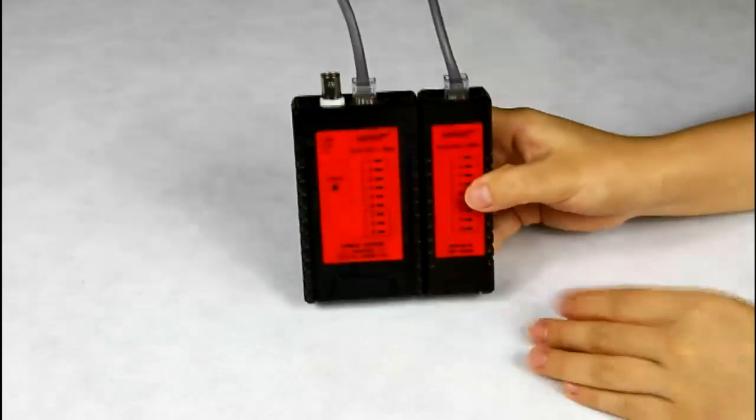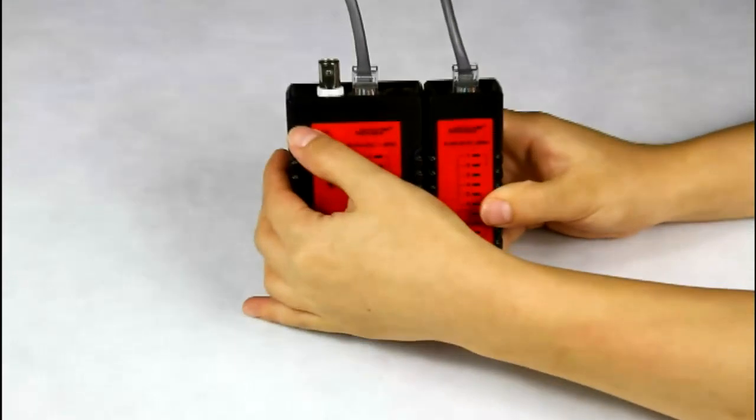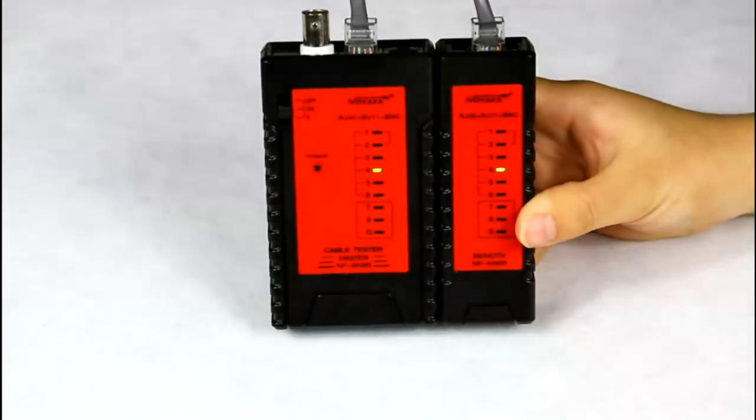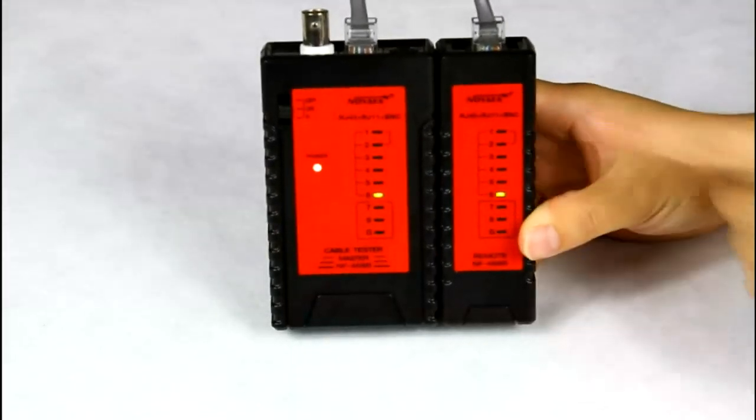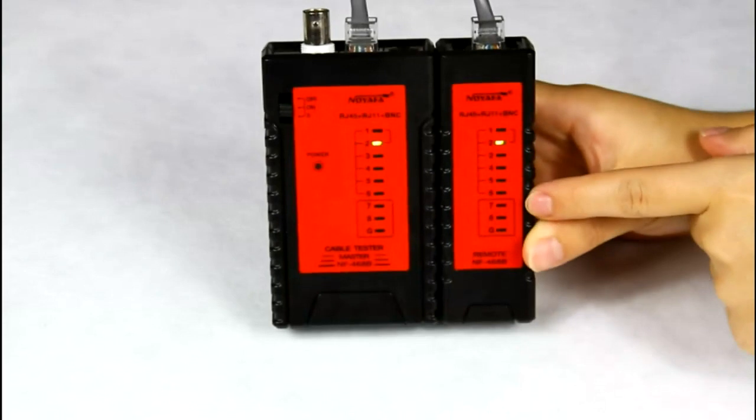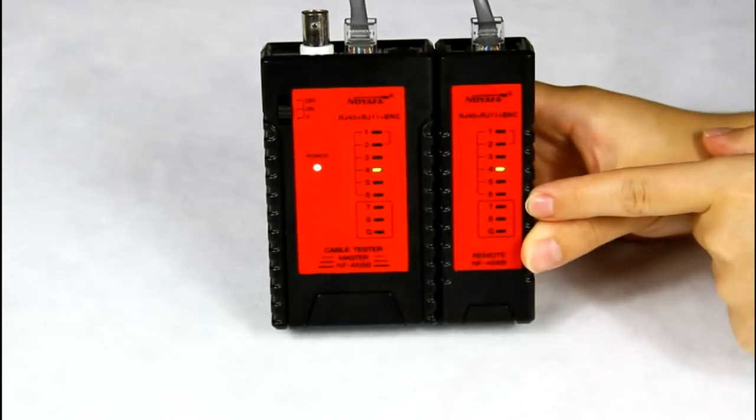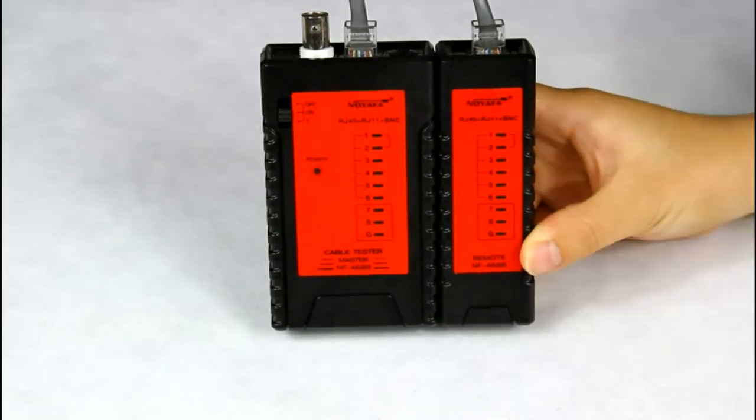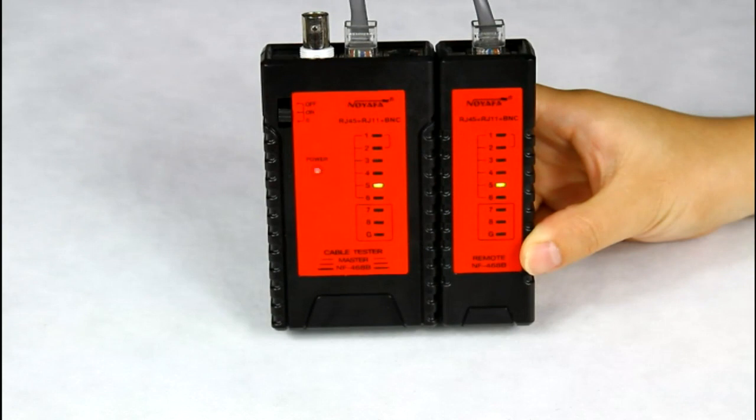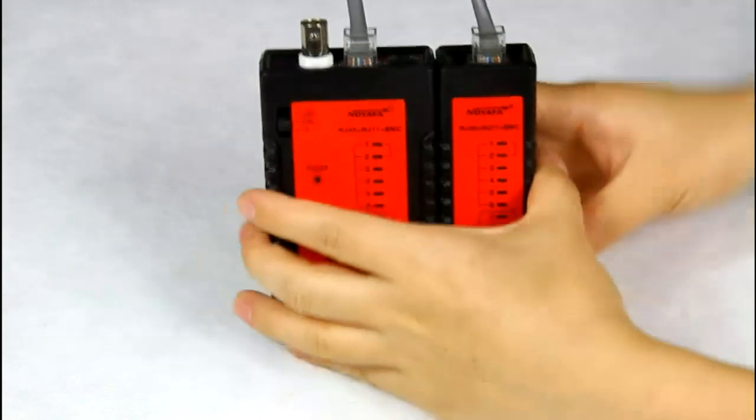Then, turn on the tester. You can see No1 to No8 LED is on one by one. It shows this is a good network cable.